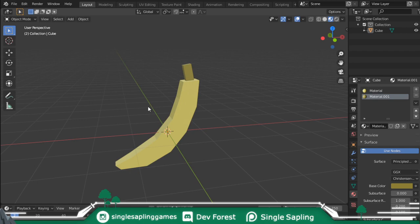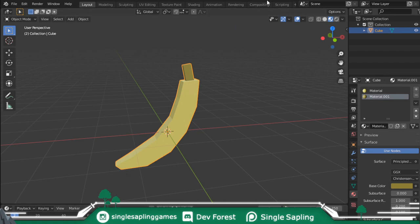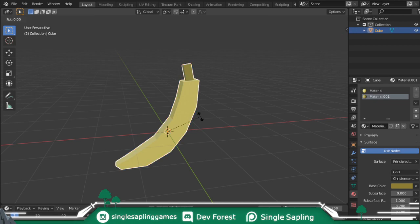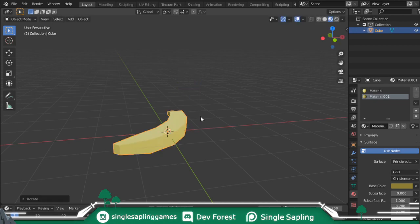Alright, so this banana has its scale, rotation, location and two materials. So before exporting to Unity, what you want to do first is press selected, of course, and press R, X, minus 90.